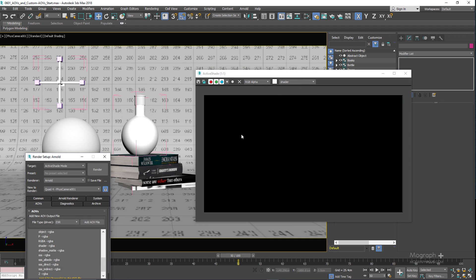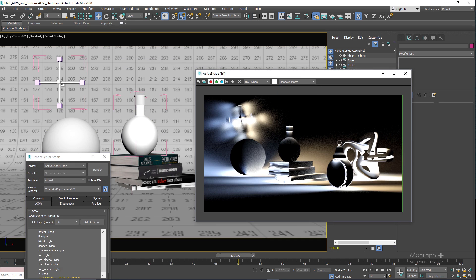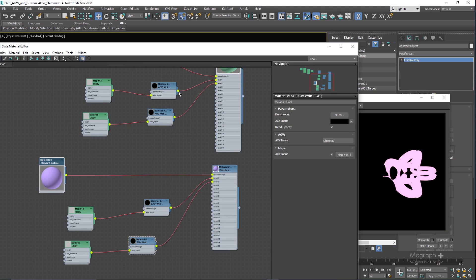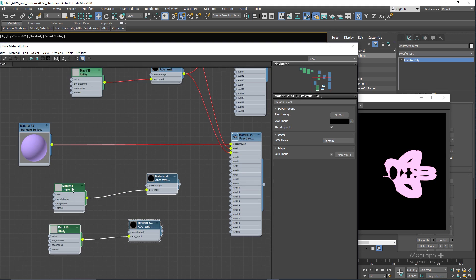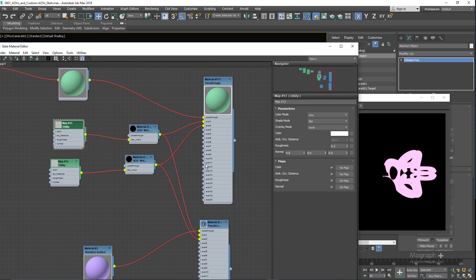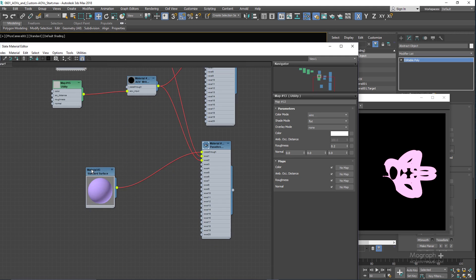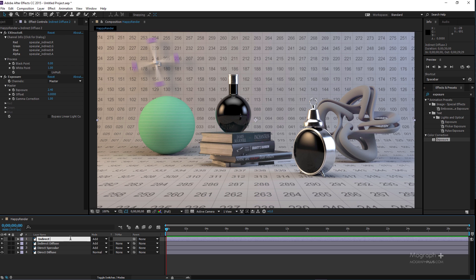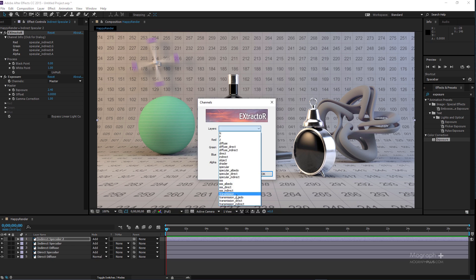Then we learn about custom AOVs and how to write them out. After that we discover different render settings in Arnold. The rendering section of the course is about 51 minutes in two lessons.